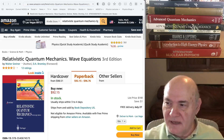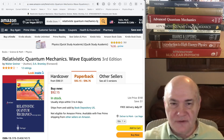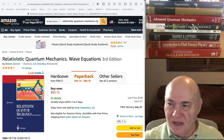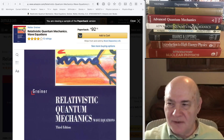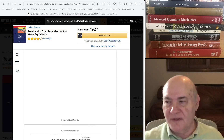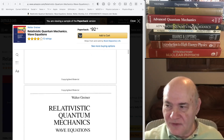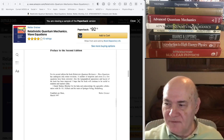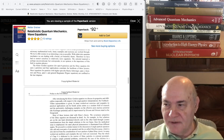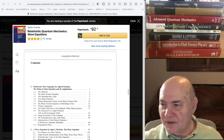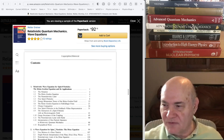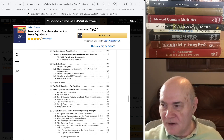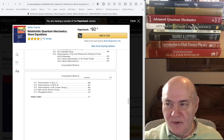Greiner has in his series on physics — his workbook series — a book on relativistic quantum mechanics and wave equations. I bought this book but wasn't that satisfied with it. It covers a lot of stuff like pi mesons, scattering, and wave equations. If you like Greiner — and I do — this might be very useful to get an introduction to the Klein-Gordon equation and the Dirac equation and all this material before you go into quantum field theory proper.